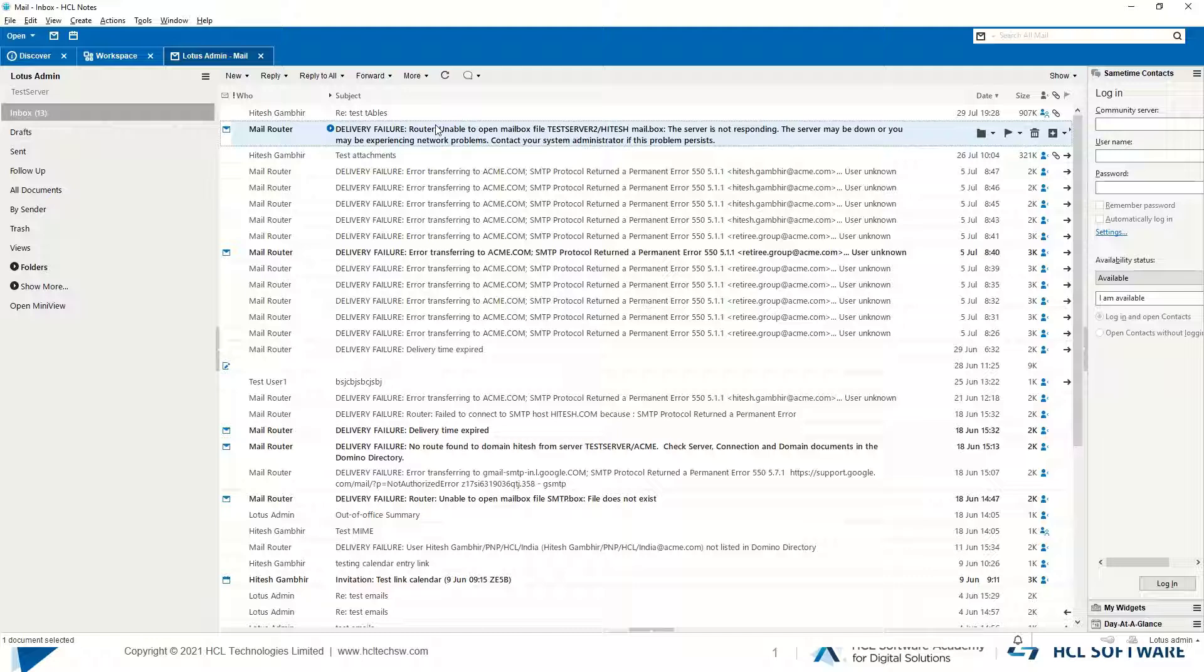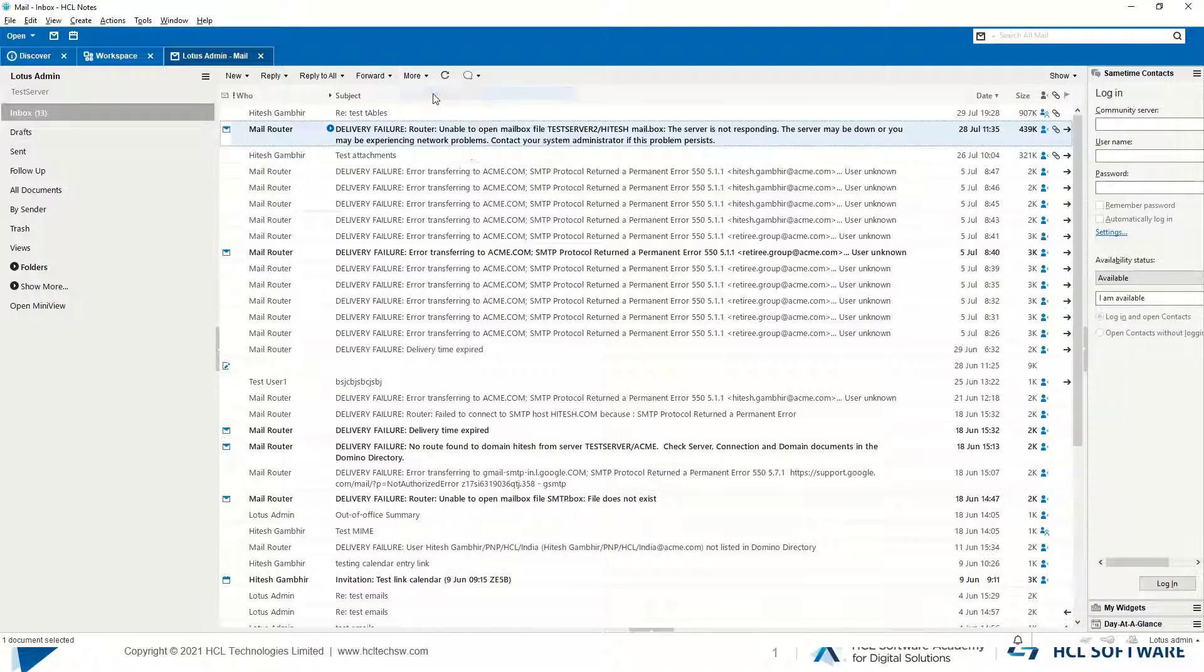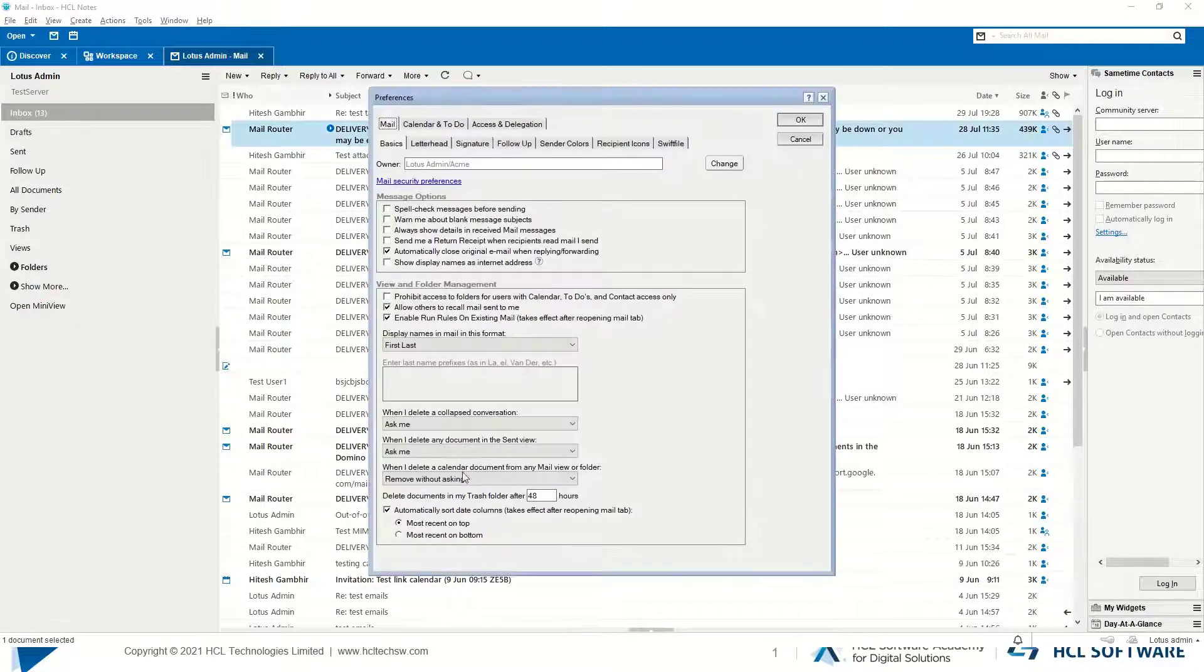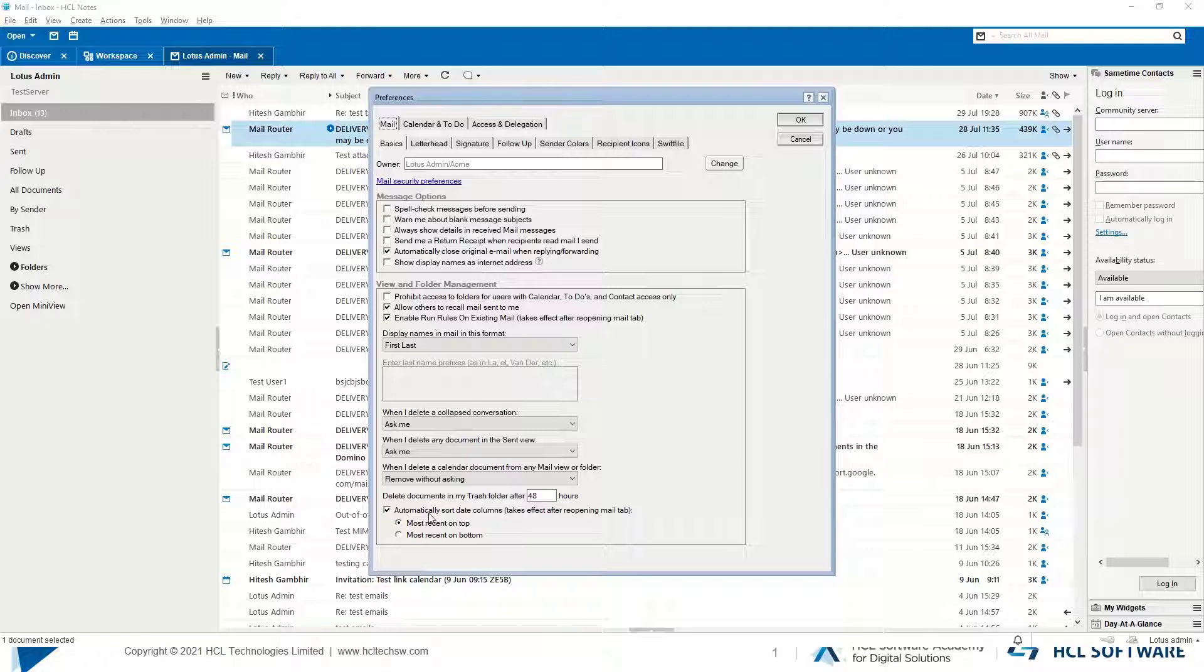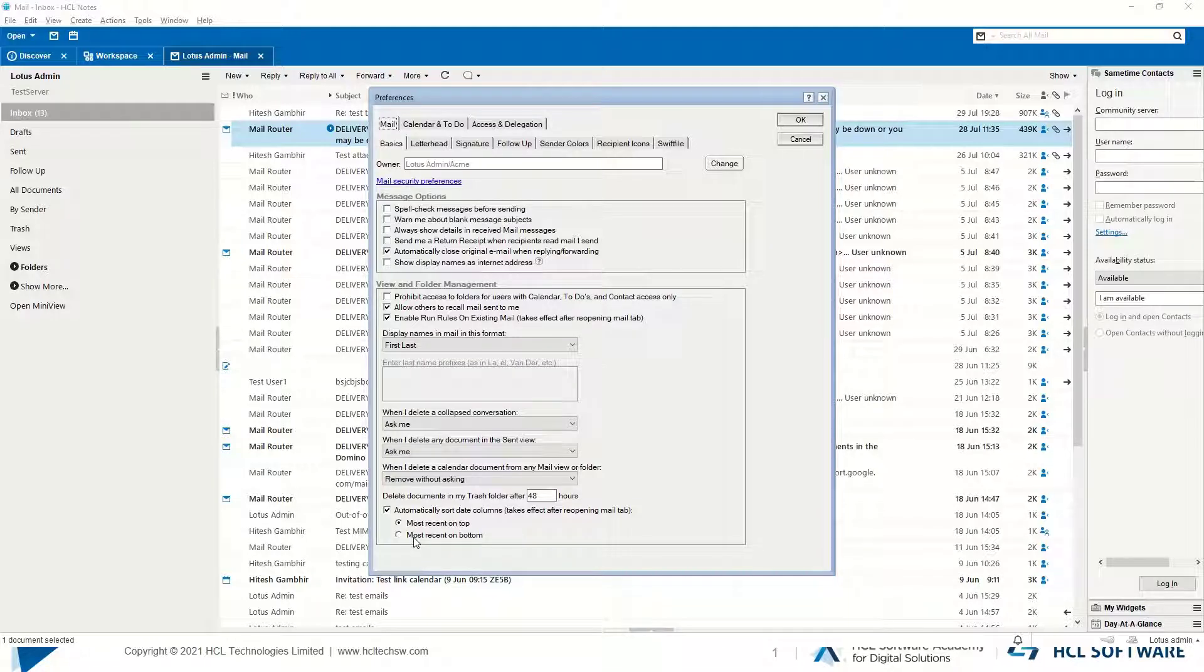Now we'll change the settings to most recent mails on the bottom. We'll go to More, Preferences, see the option automatically sort date columns, most recent on top which is default selected. Now we'll change the settings to most recent on bottom.